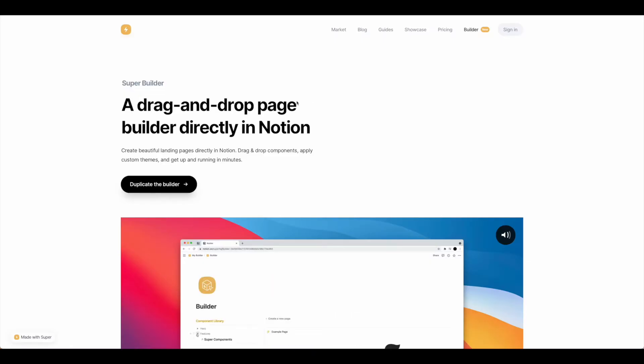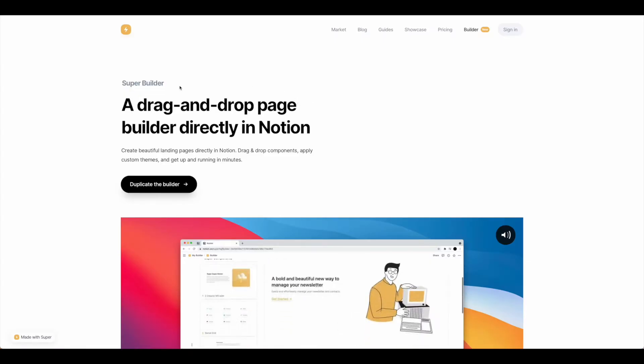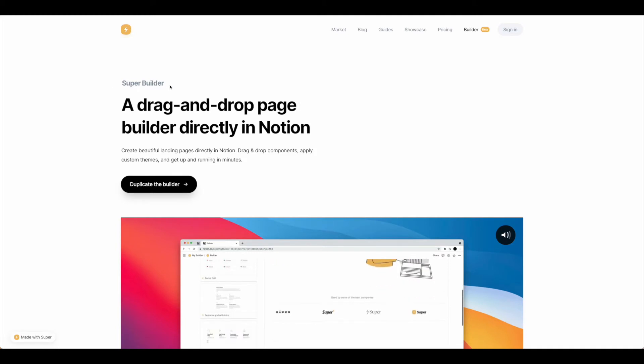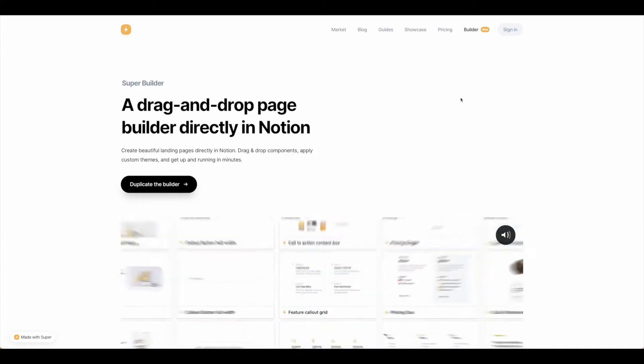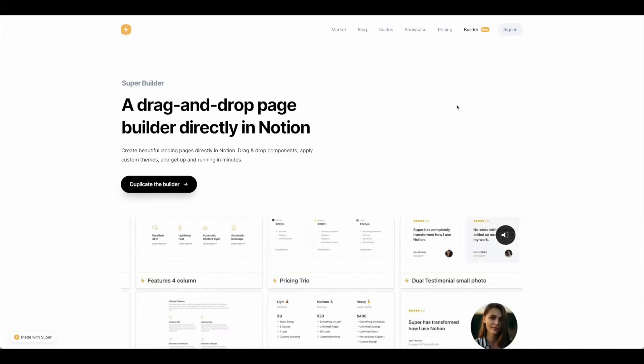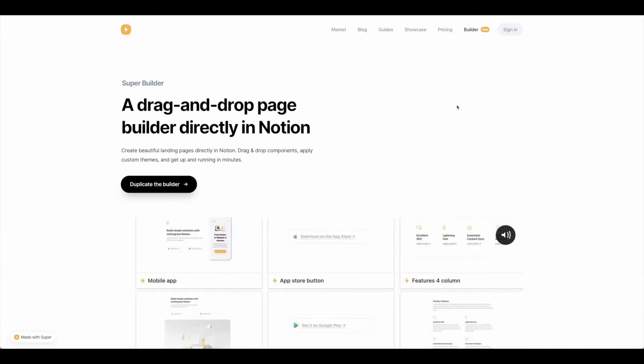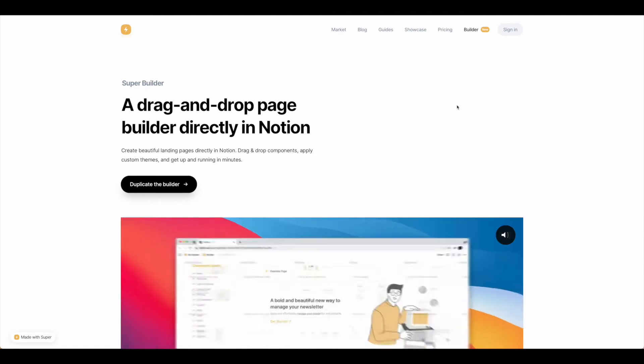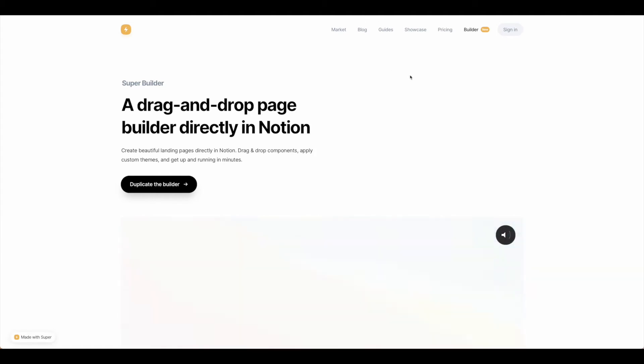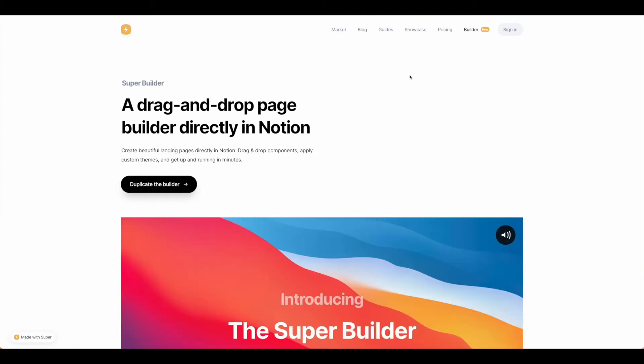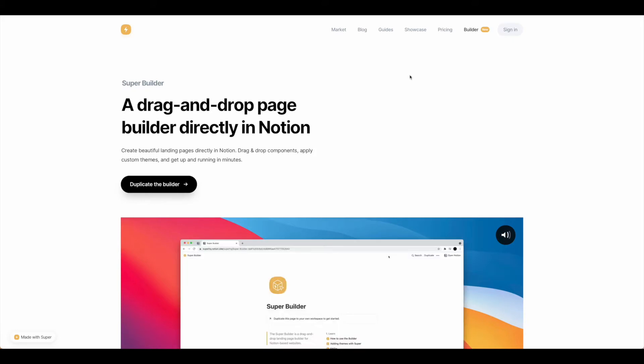In this tutorial we're going to walk through how to use the Super Builder, this new builder option from Super, to create your website in Notion. To get started you'll need to have a Notion account and a Super account.